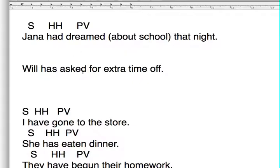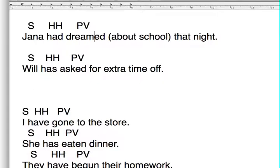'Will has asked for extra time off.' Will is our subject, 'has' is our have helper, 'asked' is our pre-started verb. In both cases, the pre-started verb form is just the root verb — 'dream' plus -ed, or 'ask' plus -ed. So we just put an -ed onto the regular verb. That's what we call a regular verb.